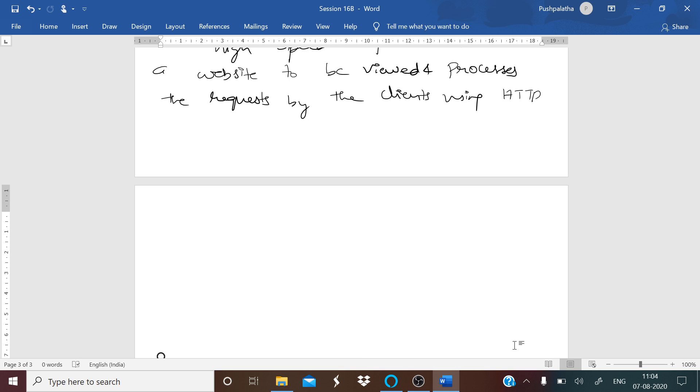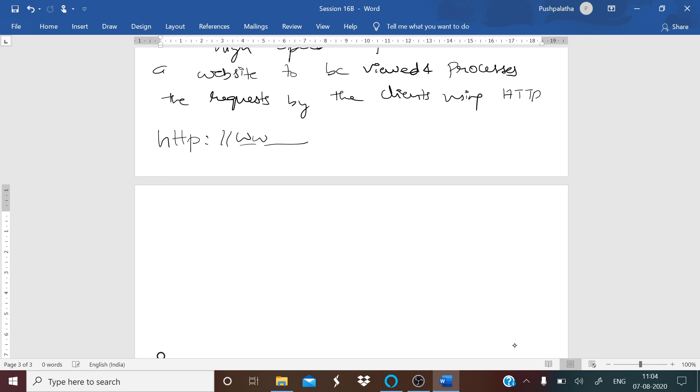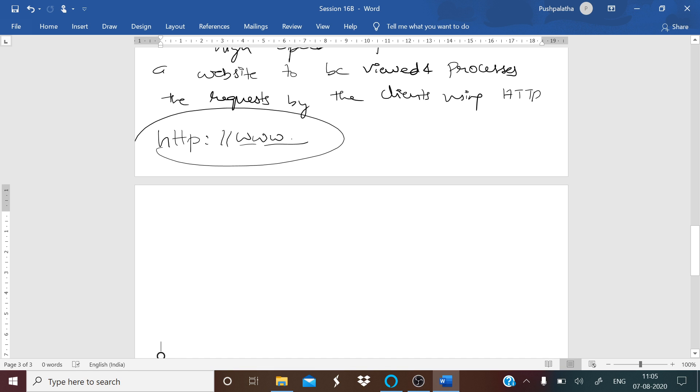When you want to view a particular website, you type the URL. When we are saying URL, HTTP and you continue—www dot—this is what you mean by your URL. The primary function of a web server is to store, process, and deliver web pages to clients. The communication between client and server takes place using hypertext transfer protocol. The pages that are delivered contain HTML documents that may contain images, style sheets, scripts, in addition to text content.